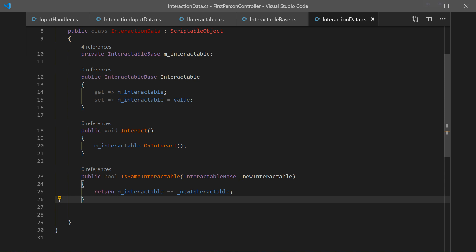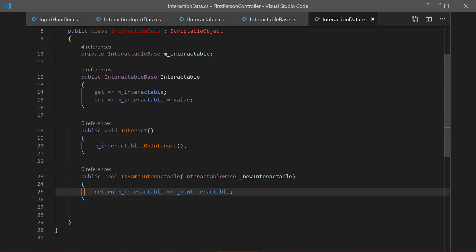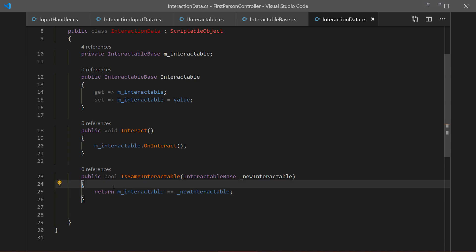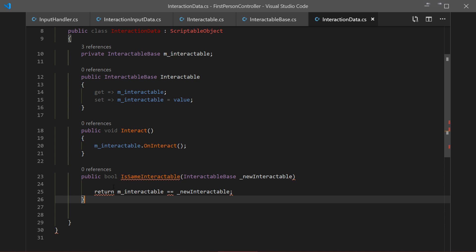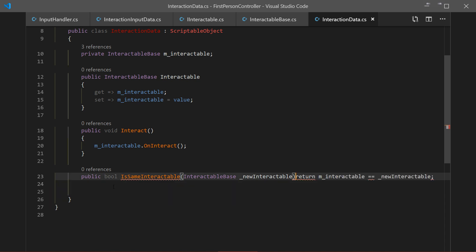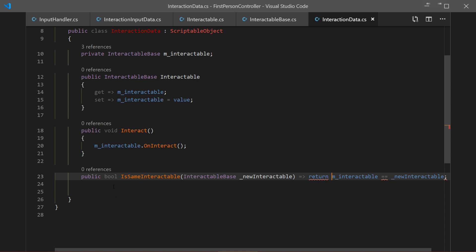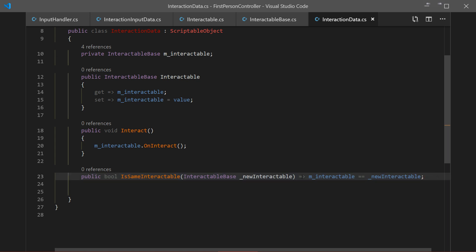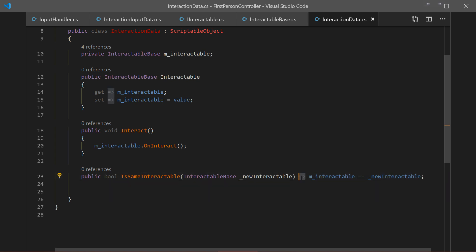One more tip: if you have the newer C# version, for single-line methods you don't have to write brackets — you can write a lambda expression and you don't even need to write the return keyword. If you keep it on one line with a lambda expression at the end it will work. It looks a lot better and keeps everything nice and tidy. I usually do it that way for one-line methods.